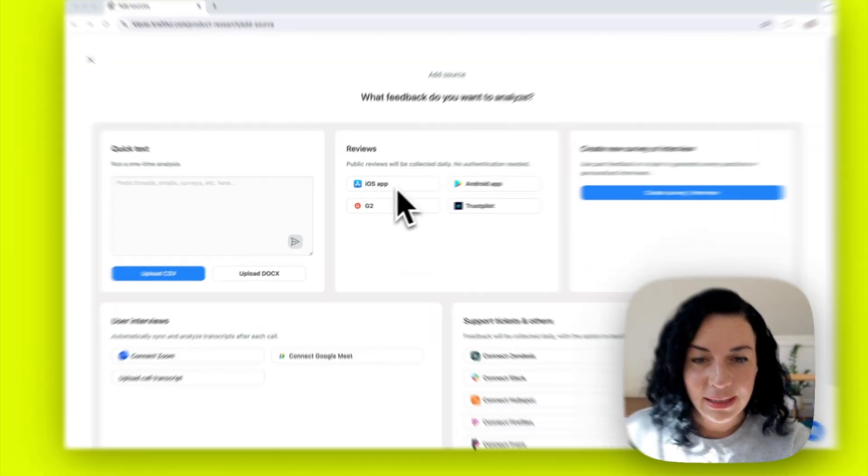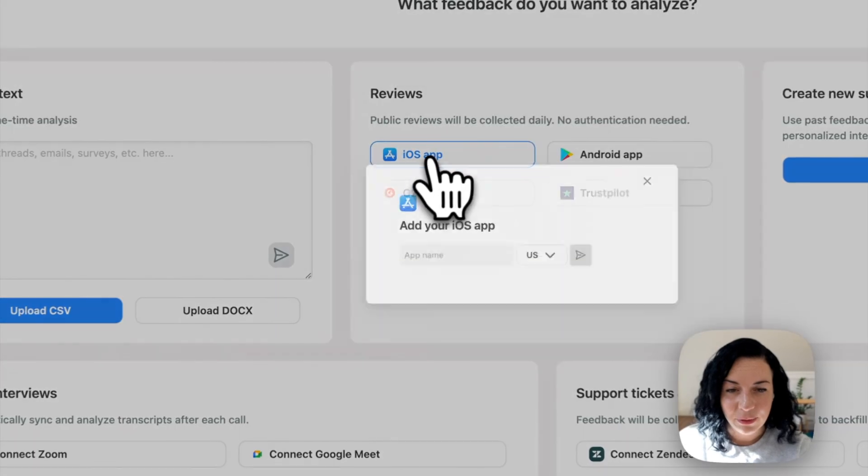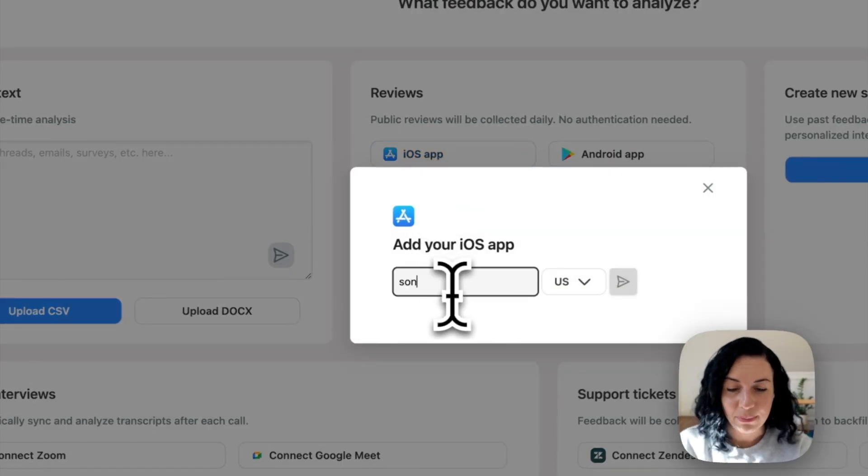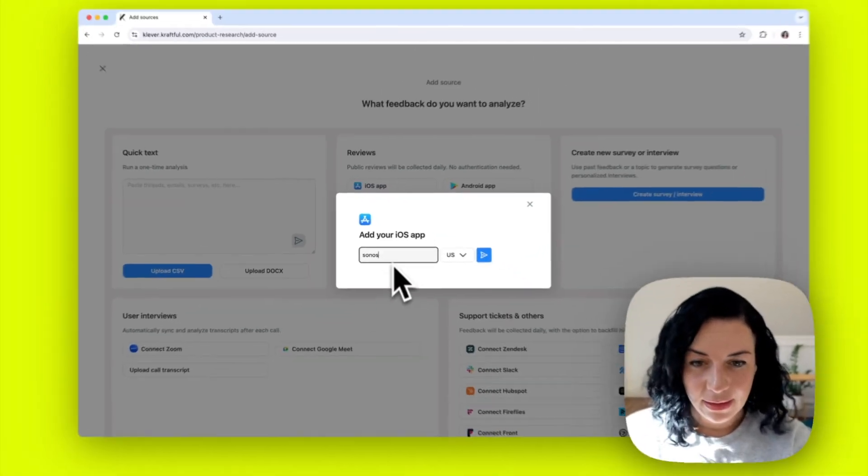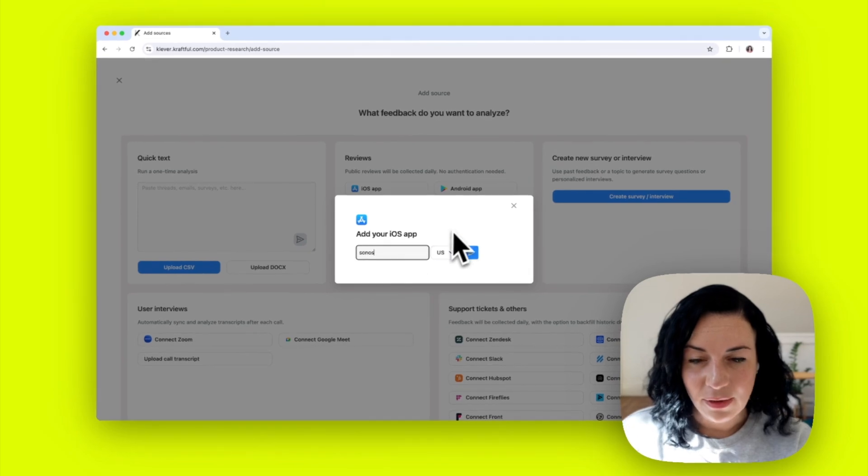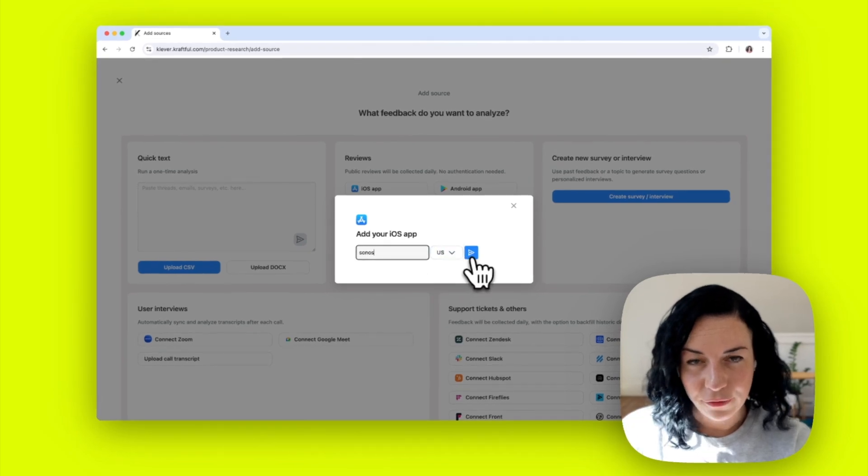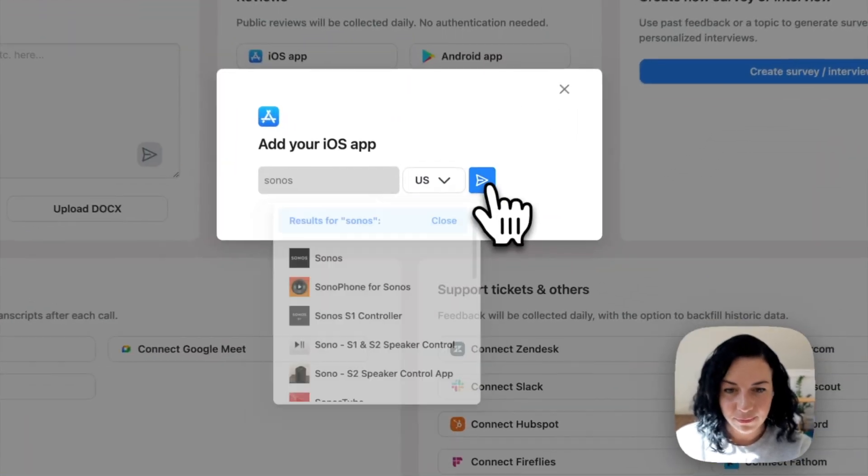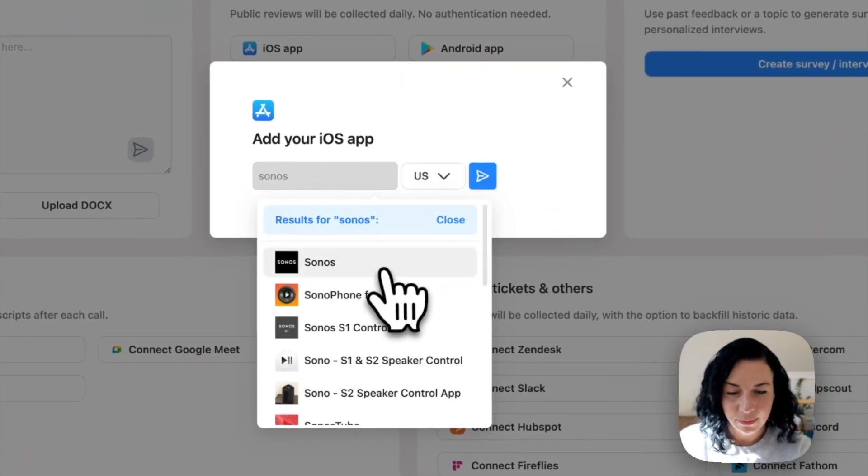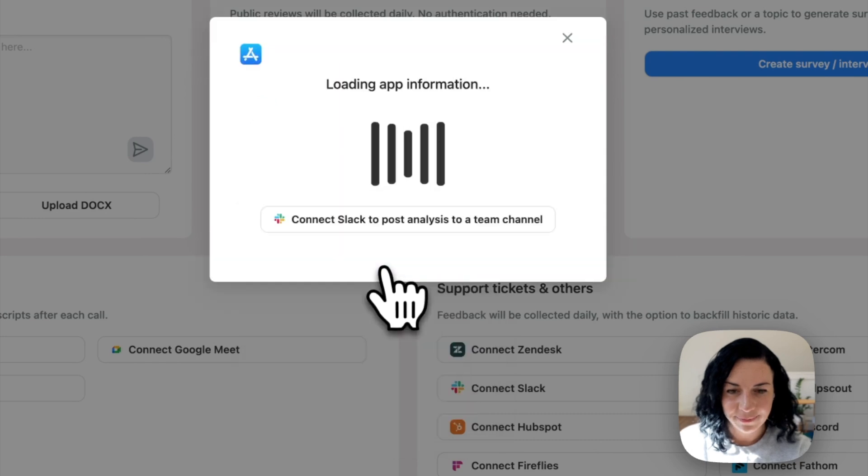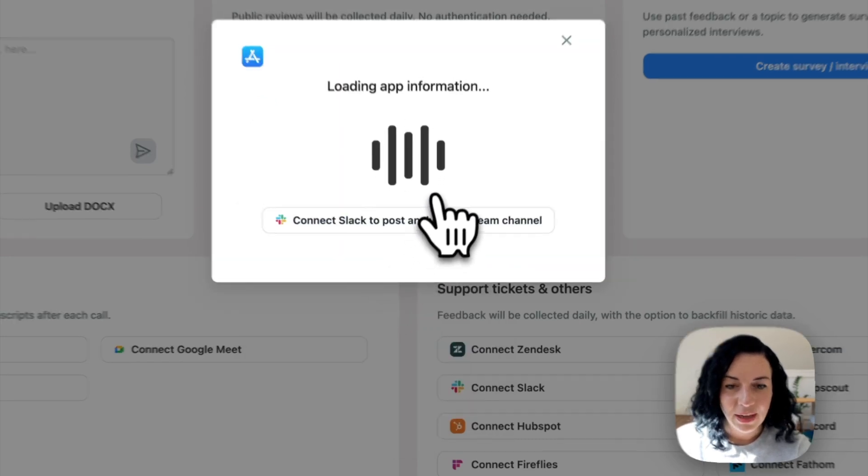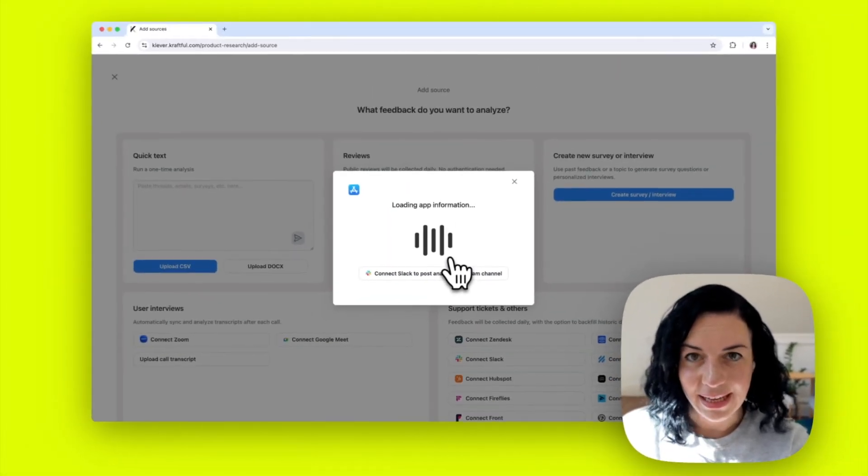In this case, I'm going to connect a Sonos app to see what we can get from the app reviews. I'm going to connect the Sonos app, and so now it is being connected.